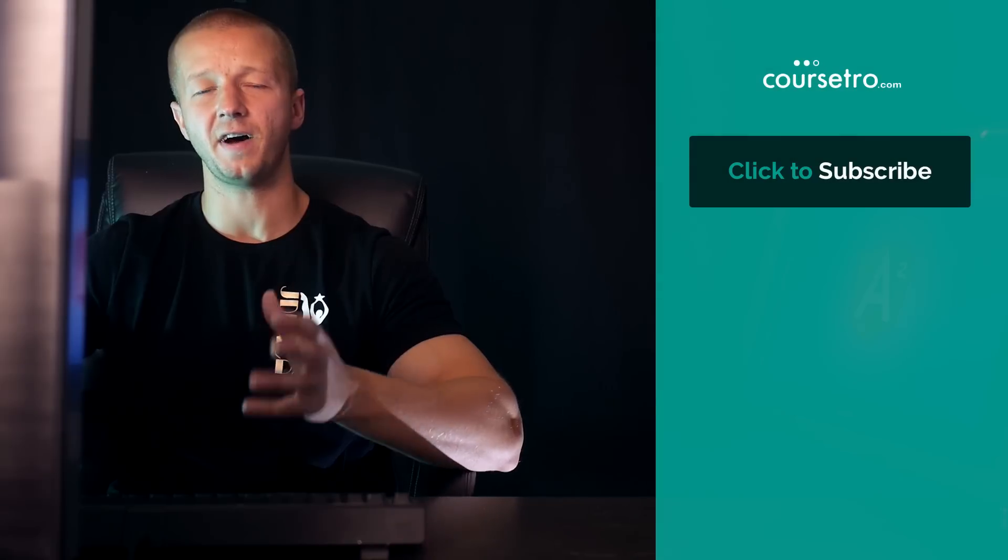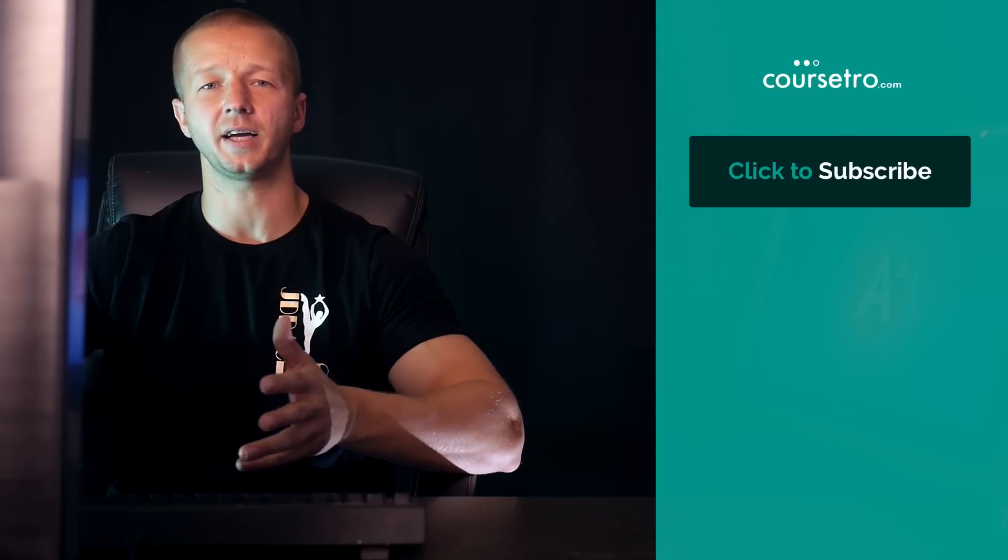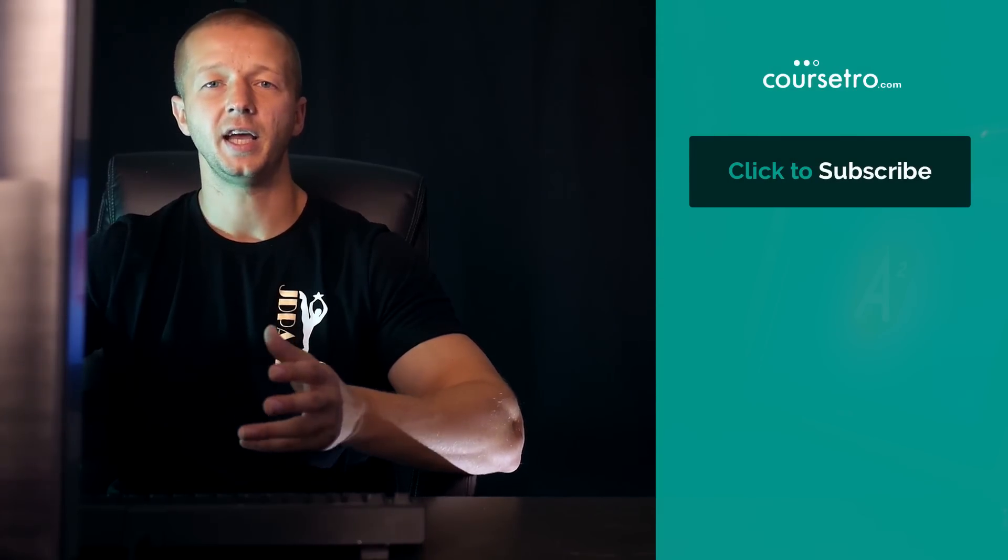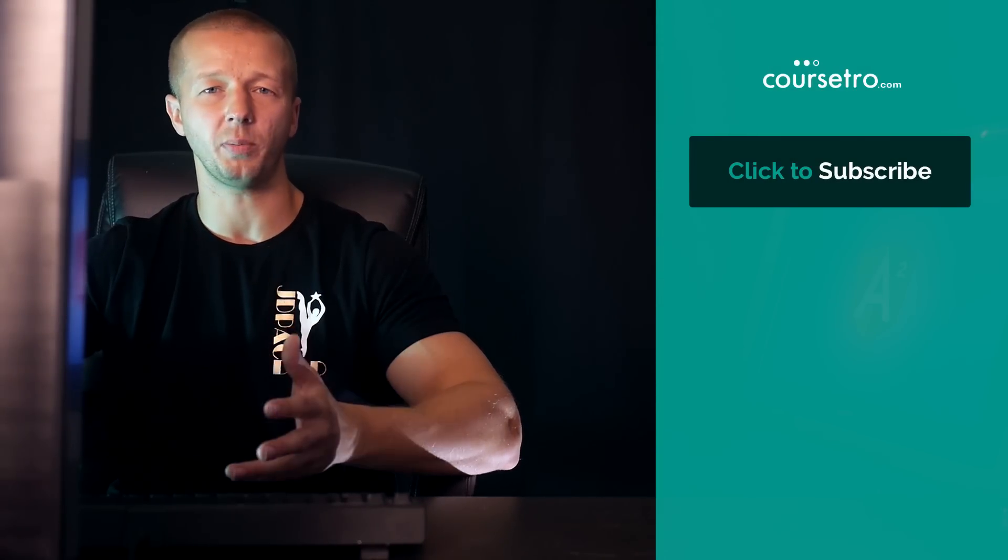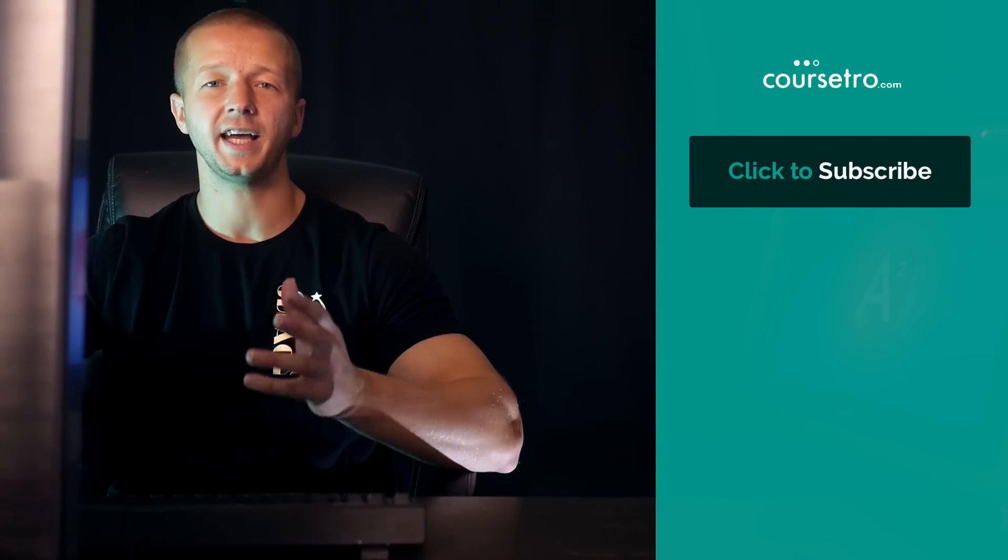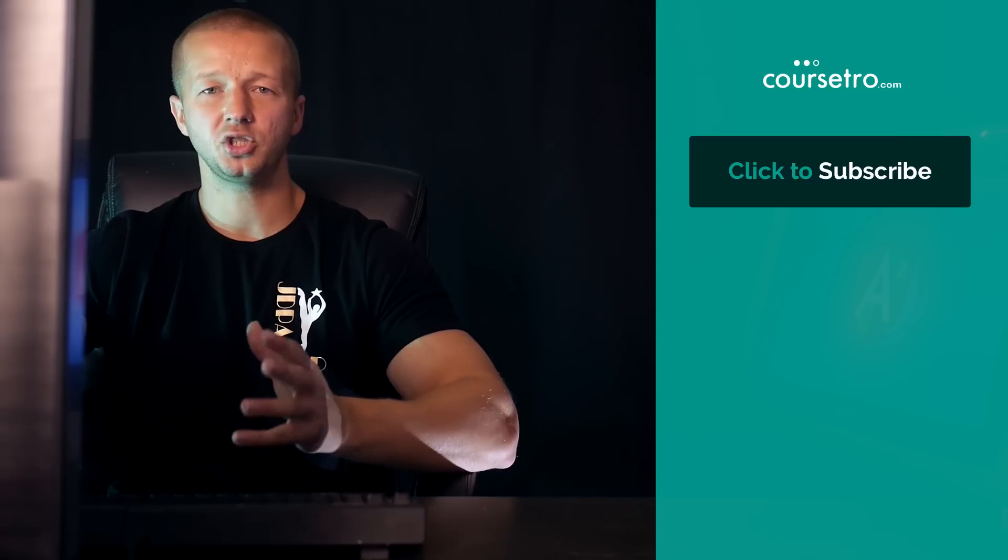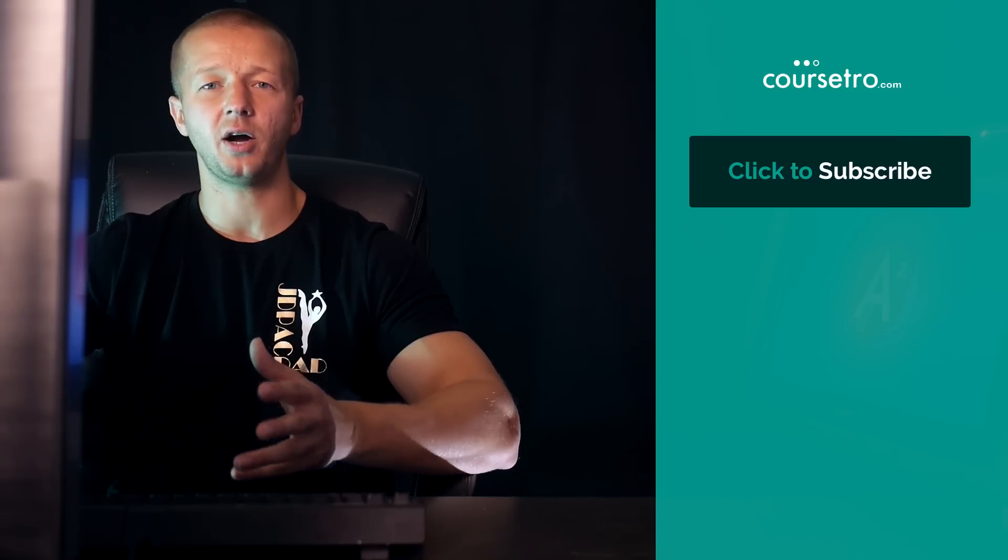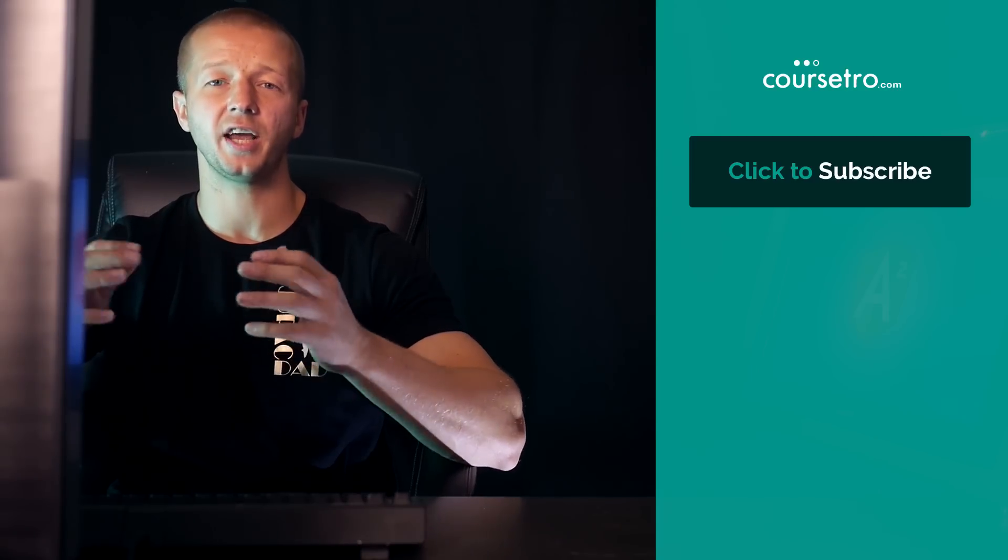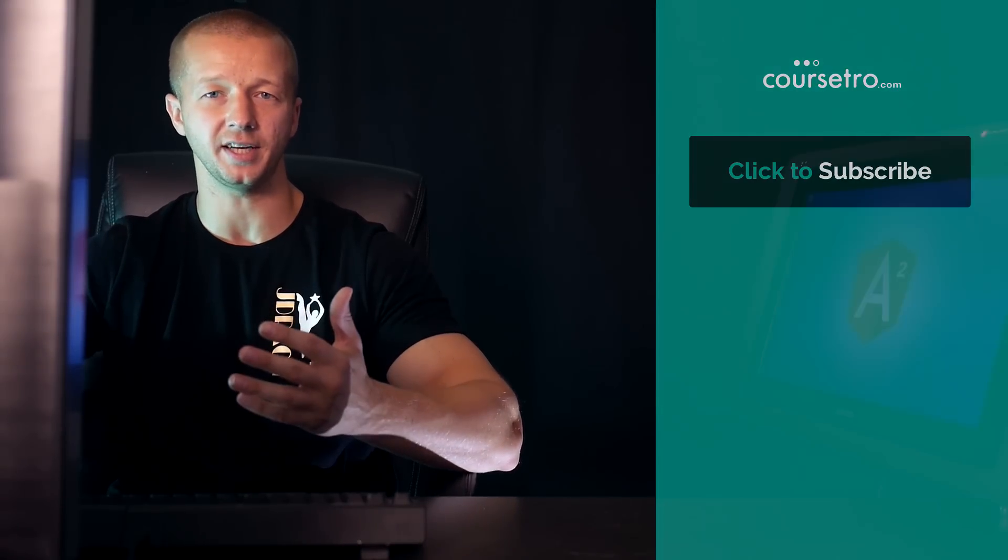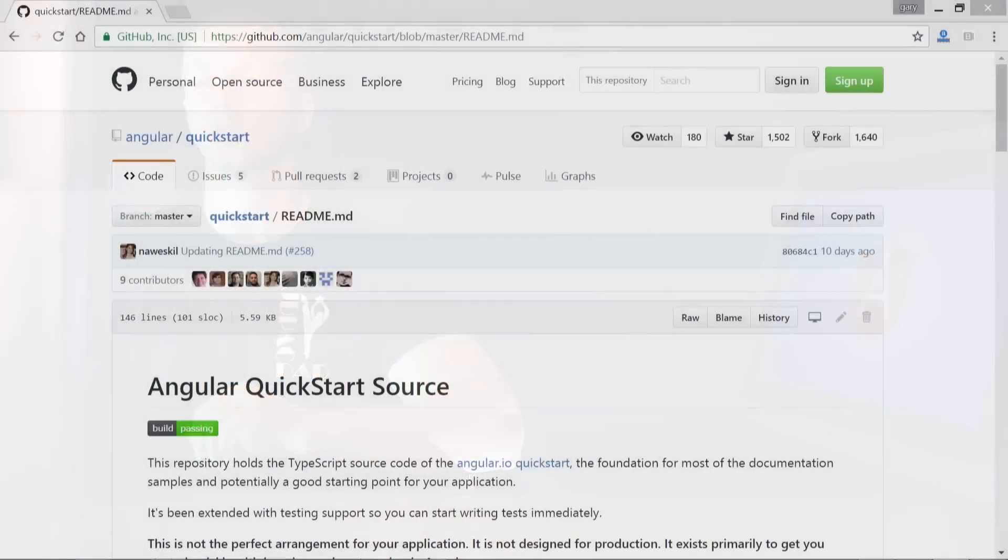Hey everyone, Gary Simon of CourseStudio.com, and today we're gonna take a look at another very fundamental aspect of Angular 2 development, and that is property binding and event binding. These two things allow our views and our components to communicate with each other. So let's go ahead and get started.